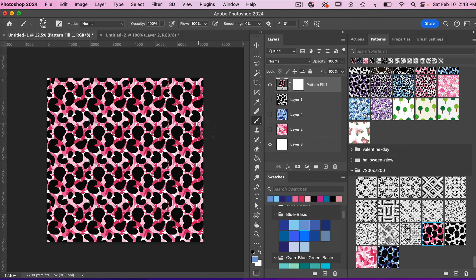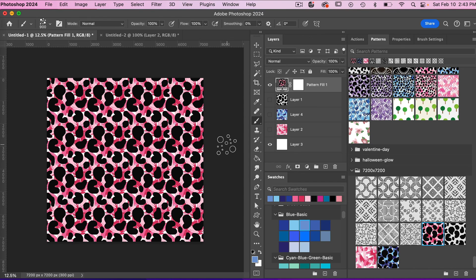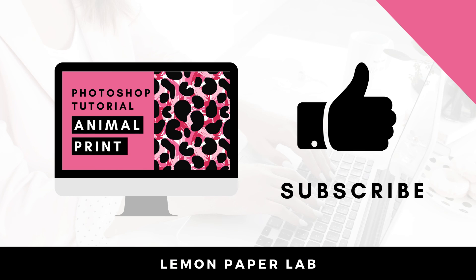Thank you for watching this video. If you like this video, go ahead and give it a thumbs up and leave me a comment below. This is Trisha from Lemon Paper Lab, see you next time.